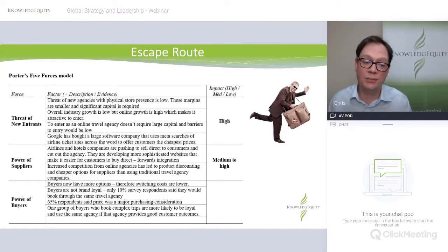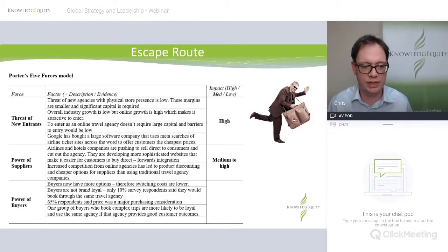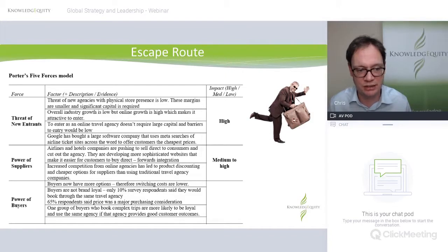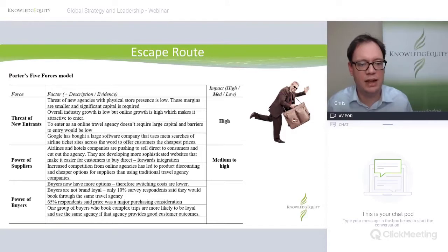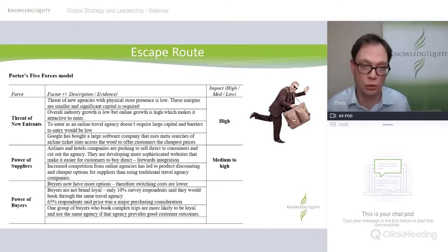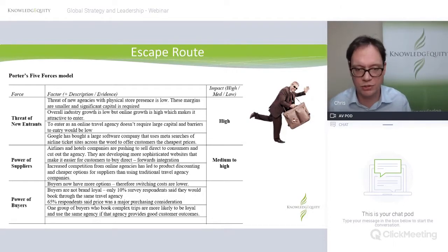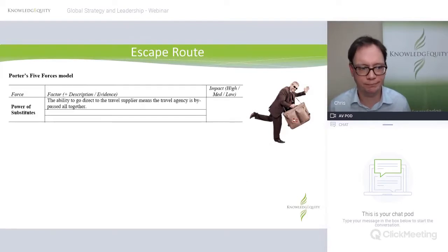Buyers have more options — switching costs are lower. It's easy to go from Escape Route to an online Webjet-type thing. They're not that brand loyal — only 10% surveyed said they'd book through the same travel agency, while 65% said price is pretty important. One glimmer of light: what about complex trips? If you want to stop in Dubai, then Amman, then Germany — hire a car and set up a hotel — it's suddenly a complex trip. Are you more likely to use an Escape Route-type personalised service? Maybe. But overall, switching costs are low and power of buyers is high.